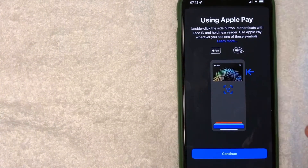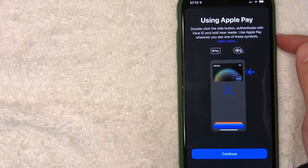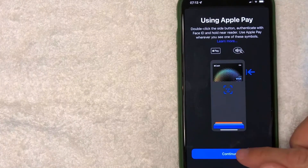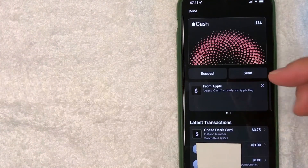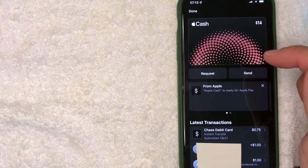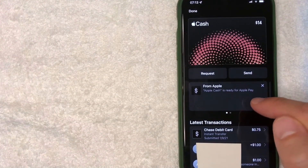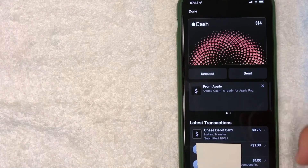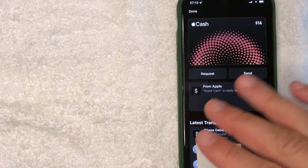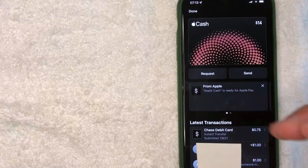They give you some quick instructions on how to use Apple Pay by double-clicking on the side button. I'm going to click 'Continue'. Next, it brings me back to my Apple Cash Card, and now it says my Apple Cash is ready for Apple Pay.